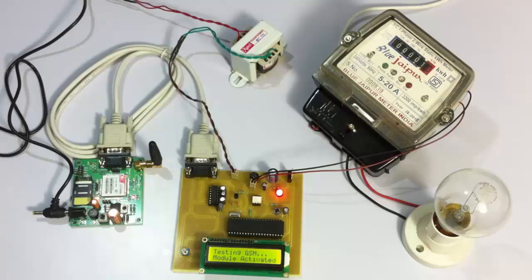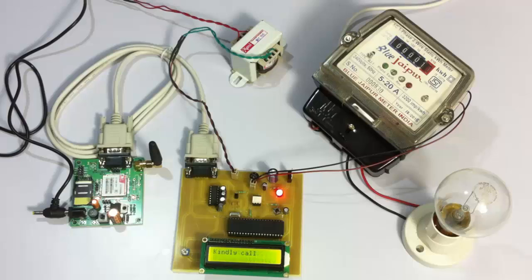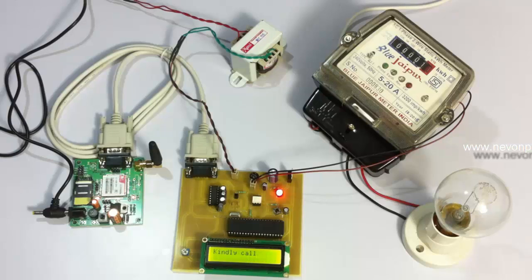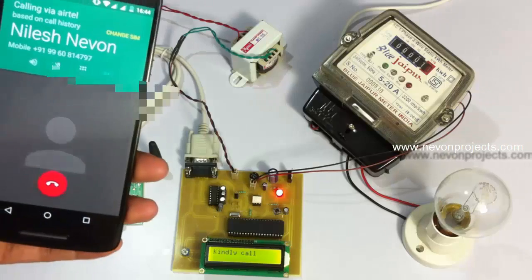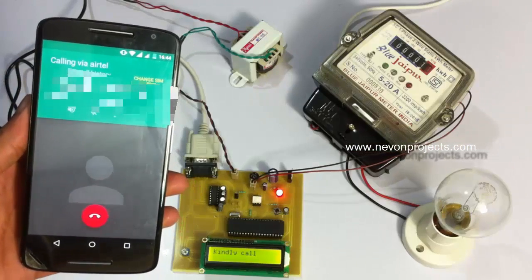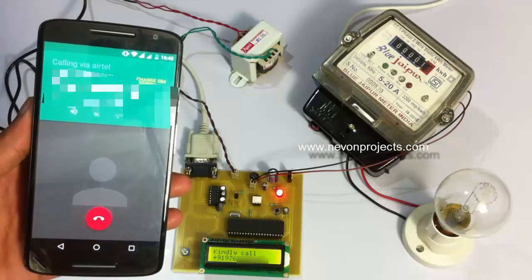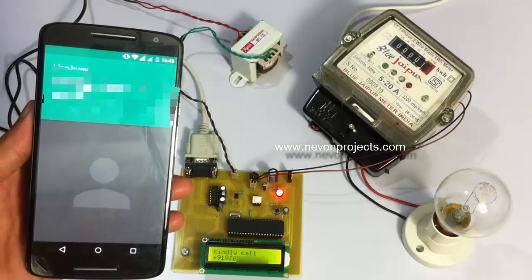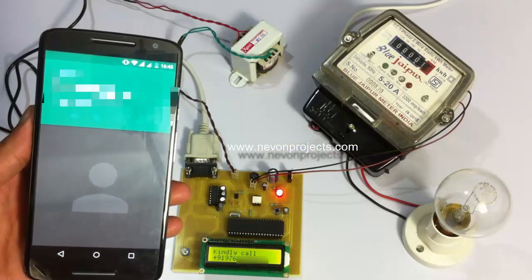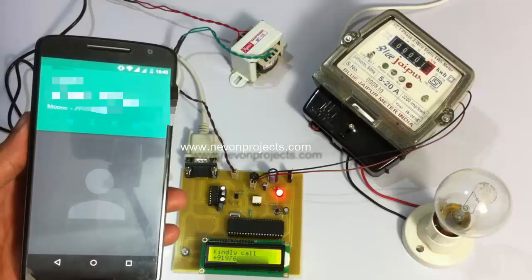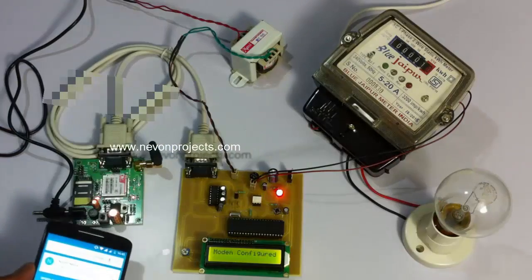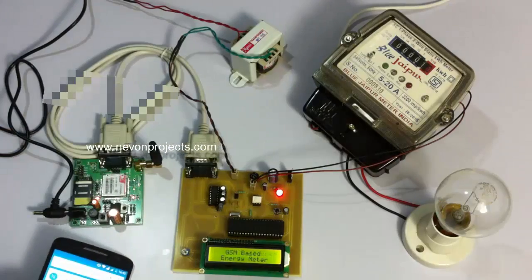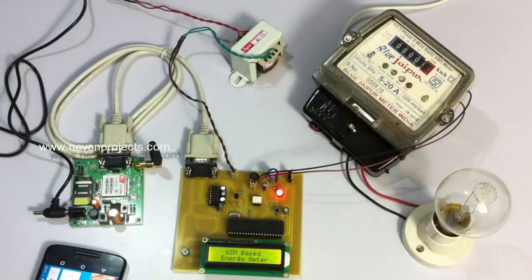To register the user's number, we have to call the GSM number. When it gets a call, it will display on the LCD that it has received the phone call from this number and register this number for future use. The module has been configured.